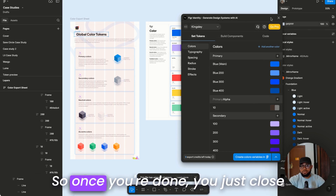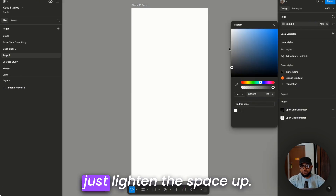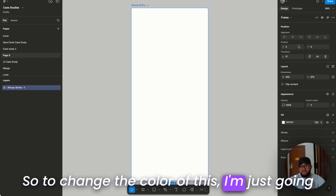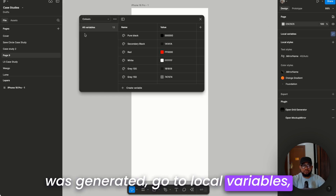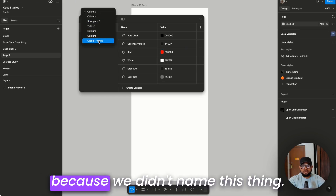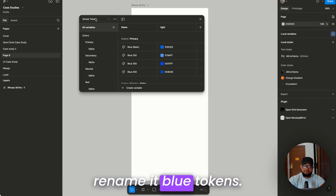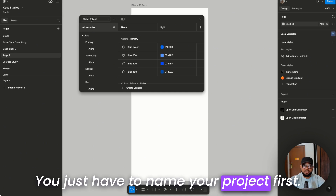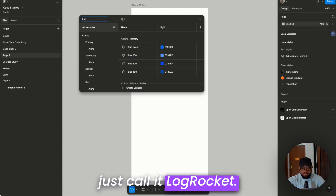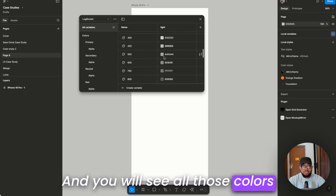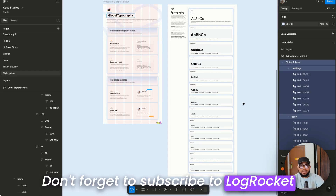Close the plugin, then go to Local Variables and look for 'Global Tokens' — here you can see the 'blue-main' we created. You can rename this collection — call it 'blue-tokens' or any project name you want, like 'LogRocket'. All the colors generated will be visible here. You can review all of them from this view.